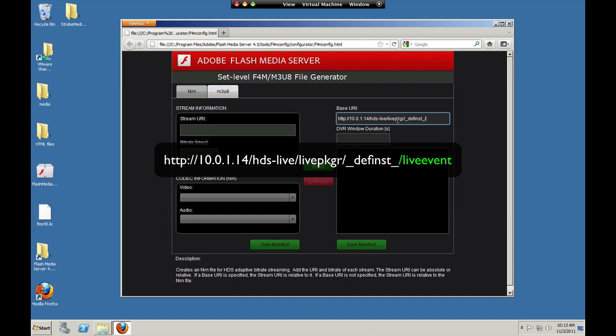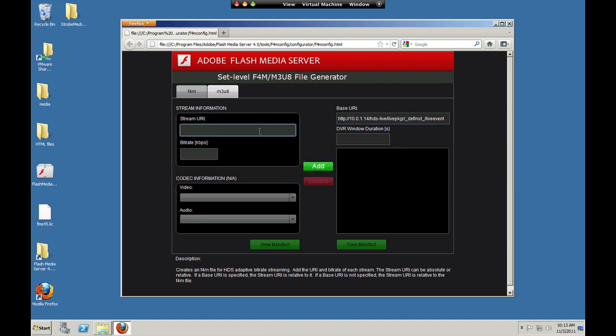And then we have to specify a live event. A live event is a configuration level within the live packager application which also lets you stream multiple live events using this one application and configure them each differently. So we'll use the default live event on the server, which is already configured. It's called live event. And now we need to enter our stream names. We'll just use live stream 1. And we're going to request this file from Flash, so we need to use f4m.